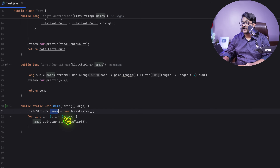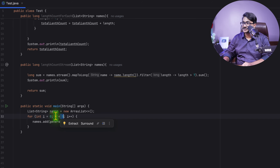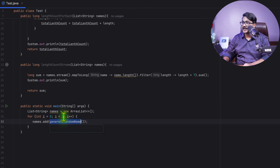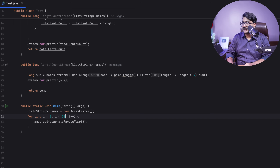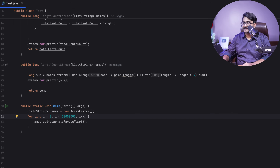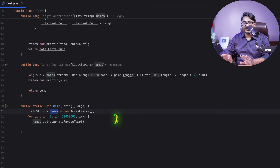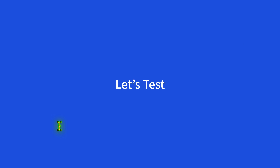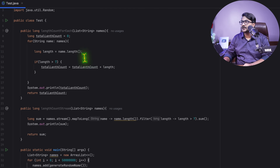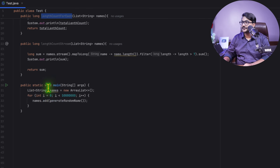The list currently contains only five names, but I want to generate random names for 500,000 or even 5 million iterations. I set the loop to run 5 million times, so my name list will contain 5 million names. Now let's test this out.